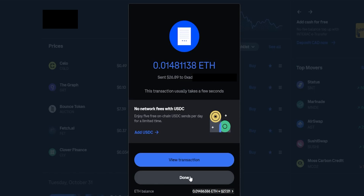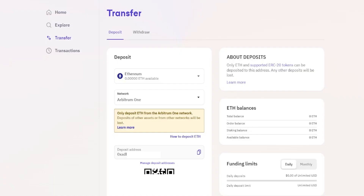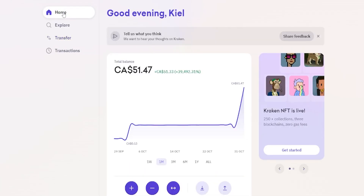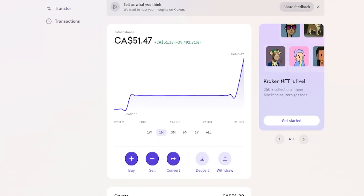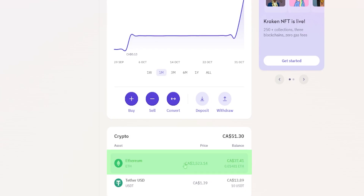Click Done and bring Kraken back into frame. Click on Home and you can see the Ethereum has now arrived on Kraken from Coinbase — that took about 10 minutes over the Arbitrum network. Some networks will be faster and have lower fees than others. You can see the Ethereum listed in your portfolio.